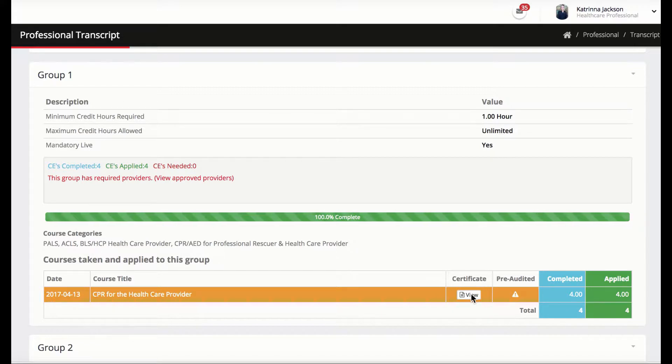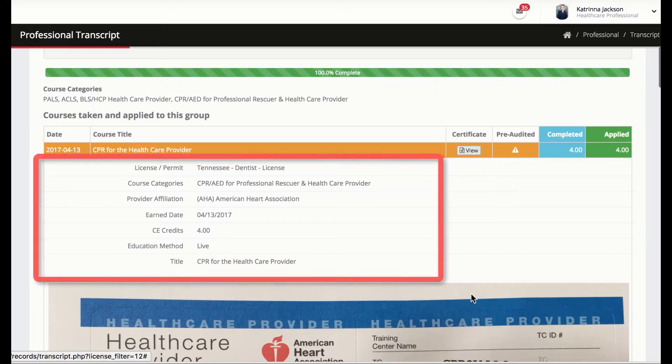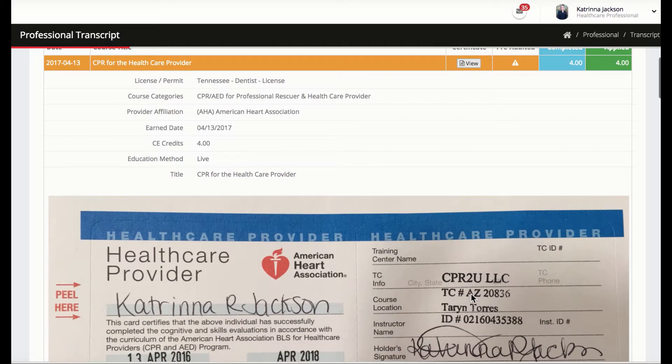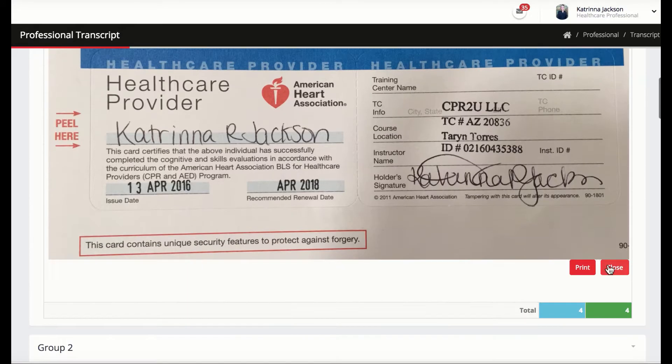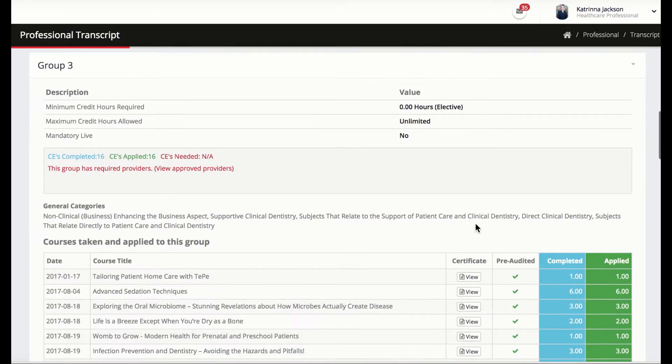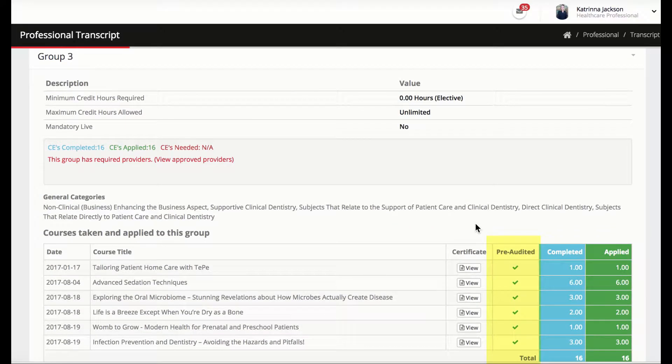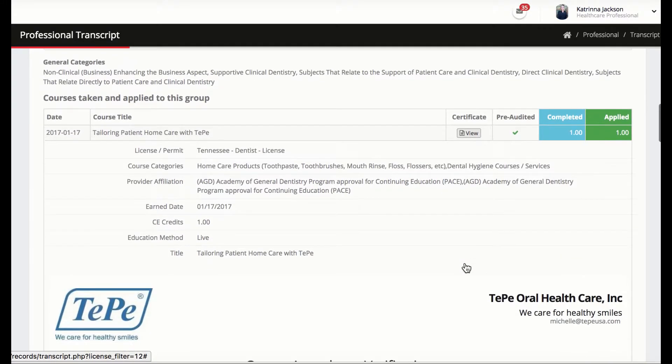By clicking the view button, the auditor can view inline the way the professional inputted the CE and compare it to the certificate. All CE certificates issued through CEZoom will be displayed as pre-audited. These CE certificates are personalized to the professional and cannot be manipulated.